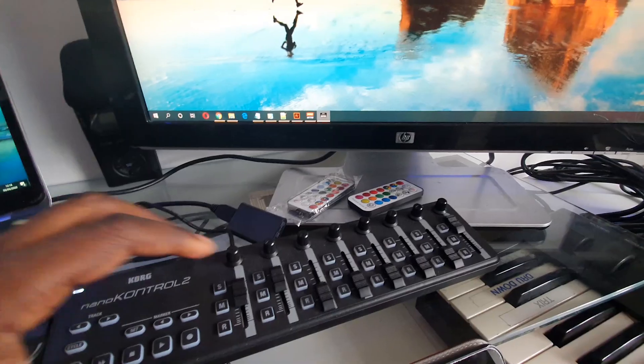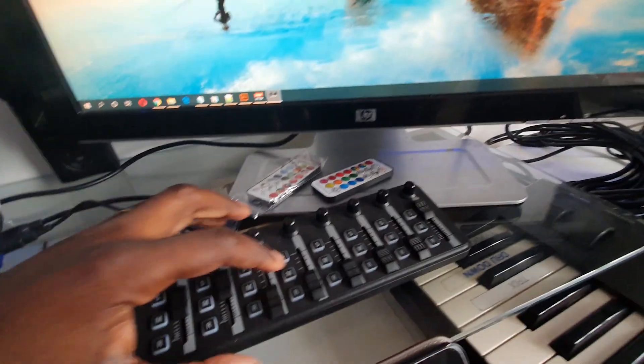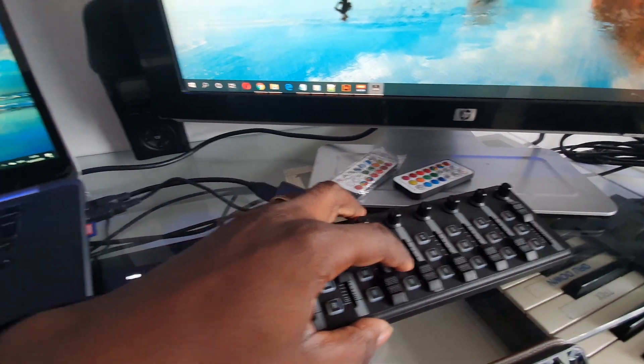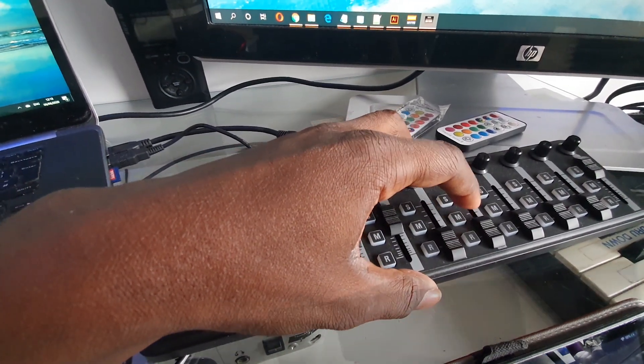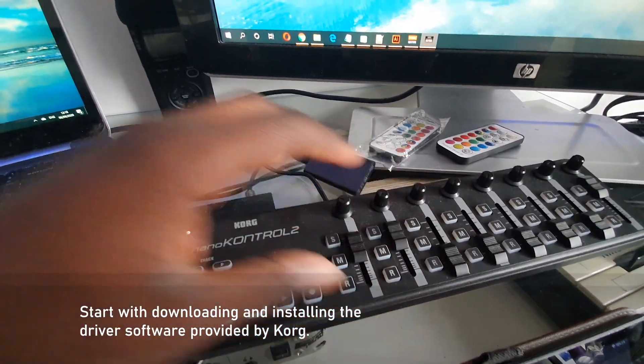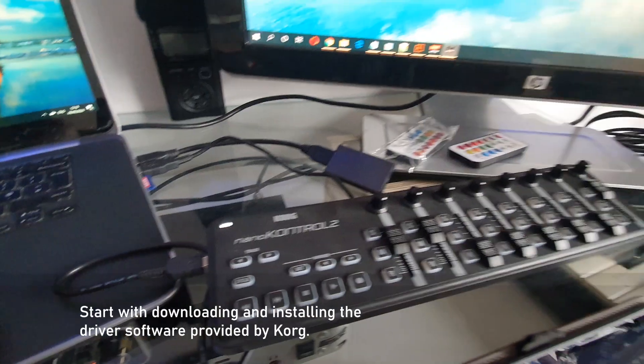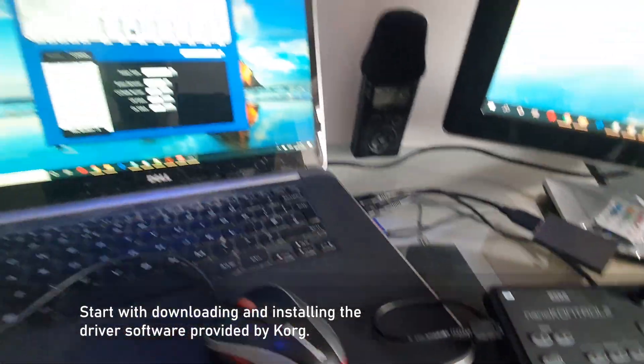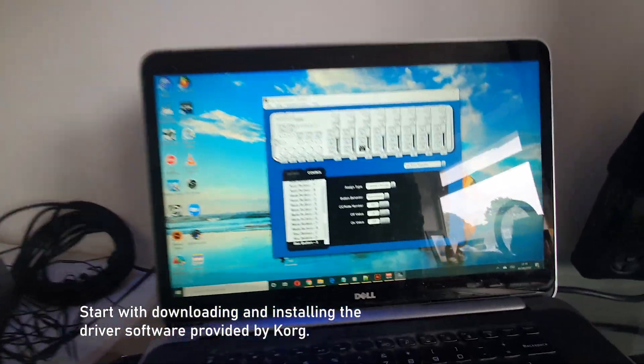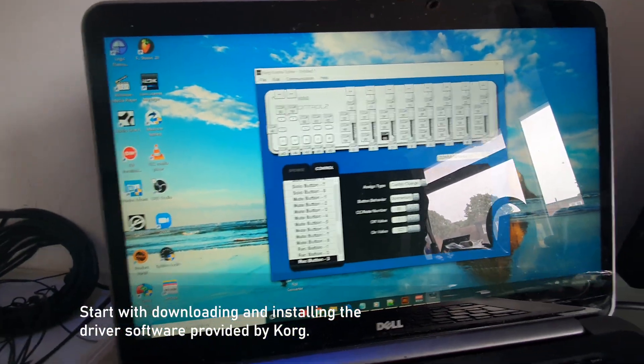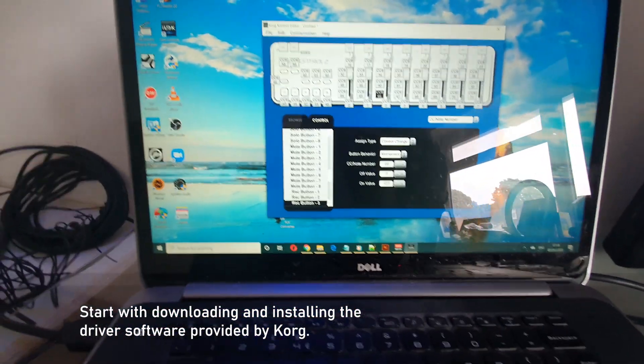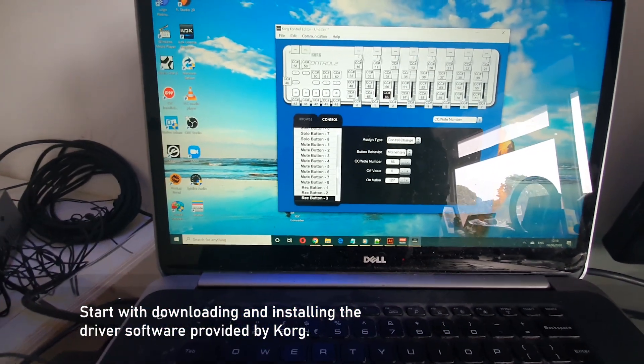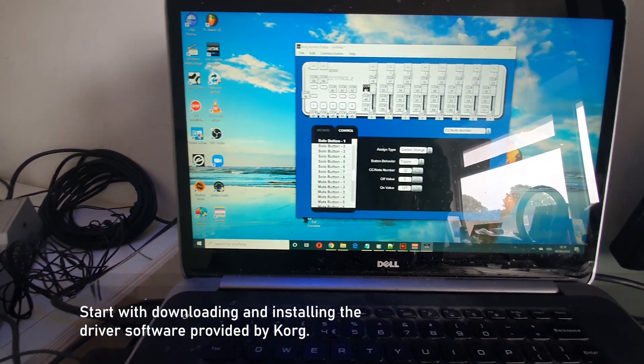This will be particularly useful if you're PreSonus Studio One user, but it might have some application even if you've just got the Korg, because I do delve a little bit into the driver software that they provide with it, which actually you need to get some elements of this working.